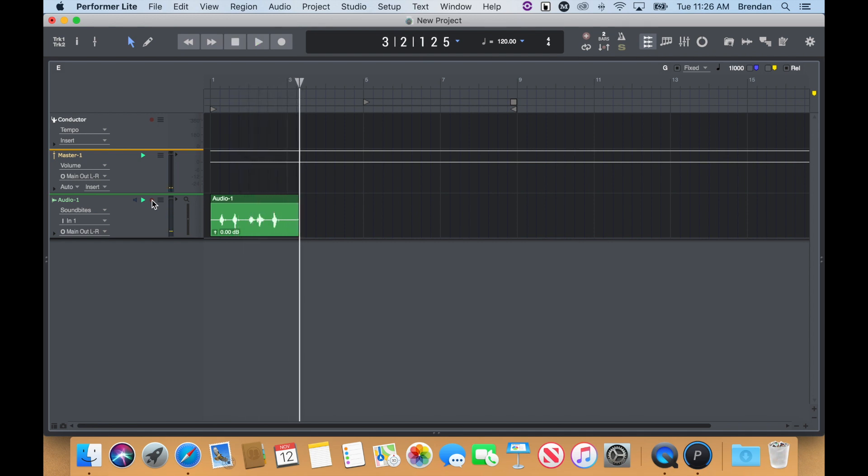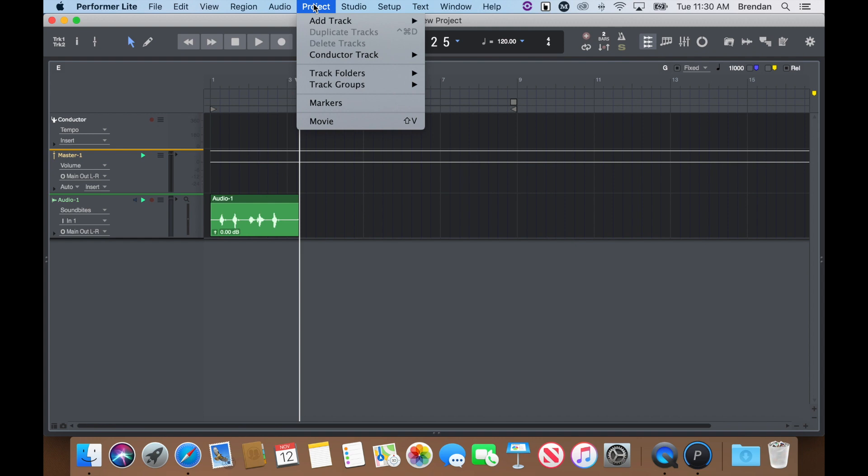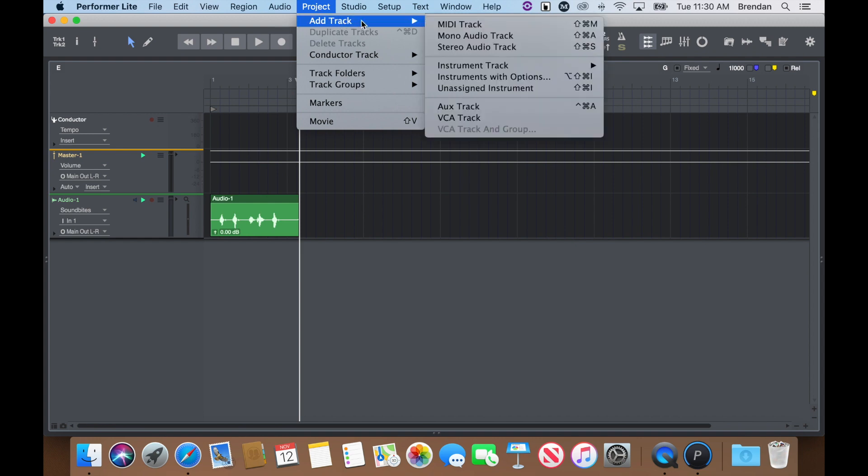If you're recording two channels at once, like a keyboard or synth, you may want to record on a stereo track. To create a stereo track, go to the Project Menu, Add Track, Stereo Audio Track.